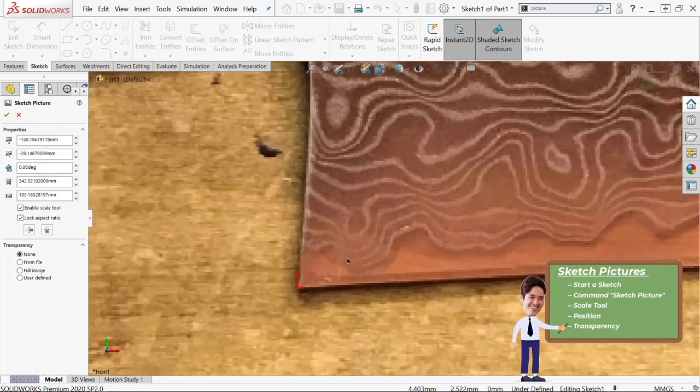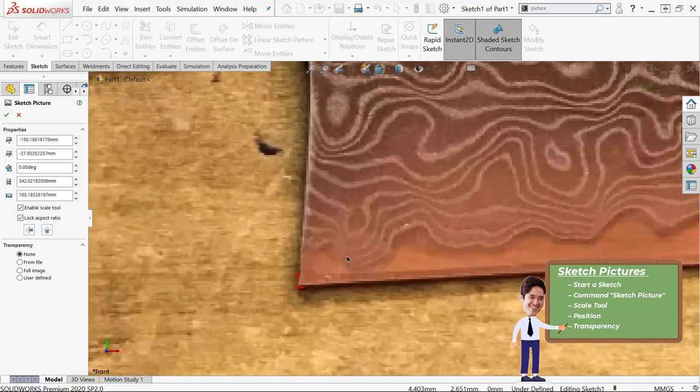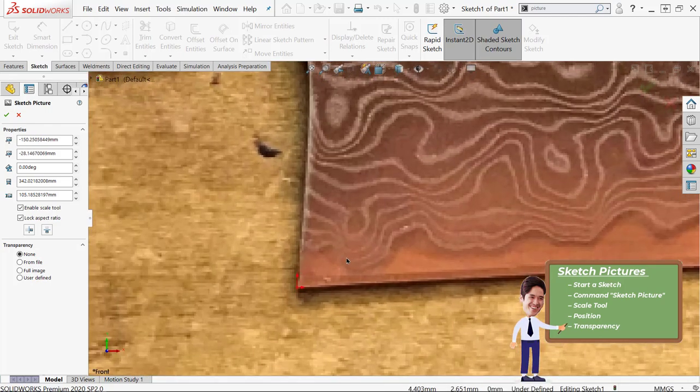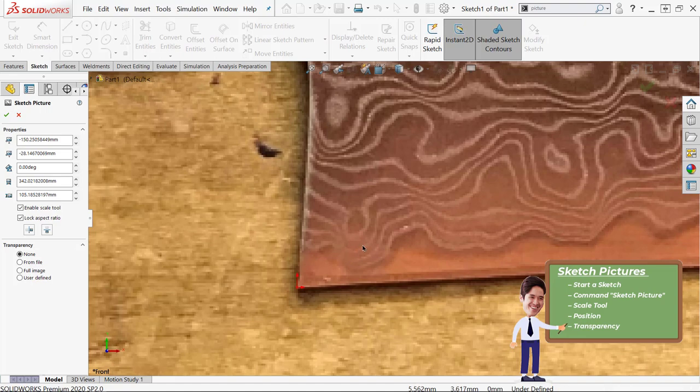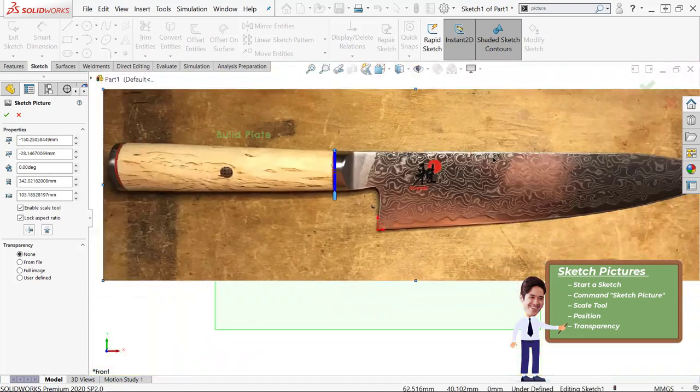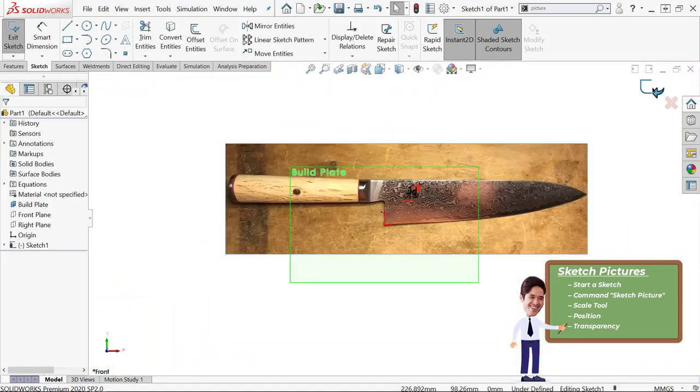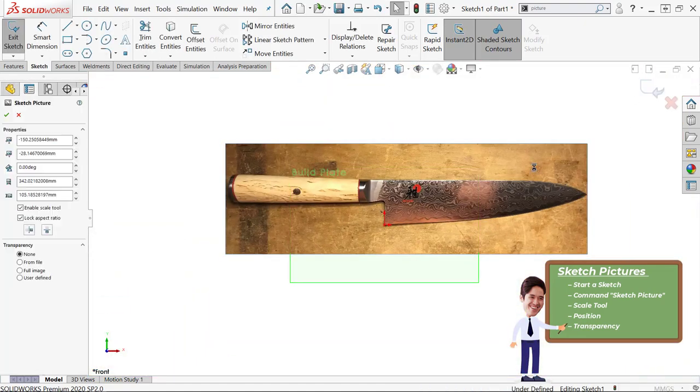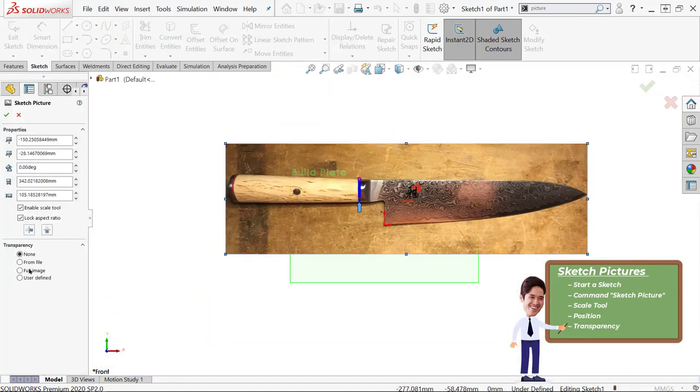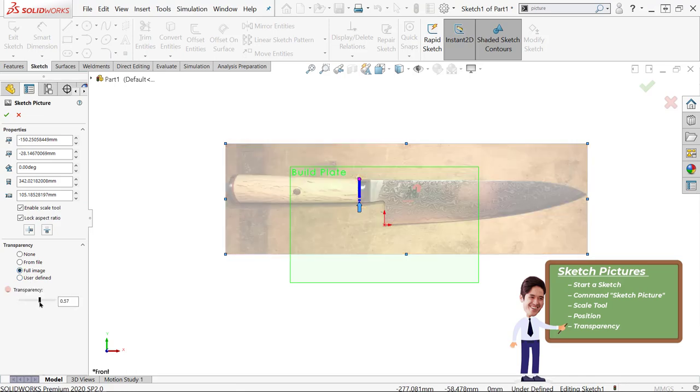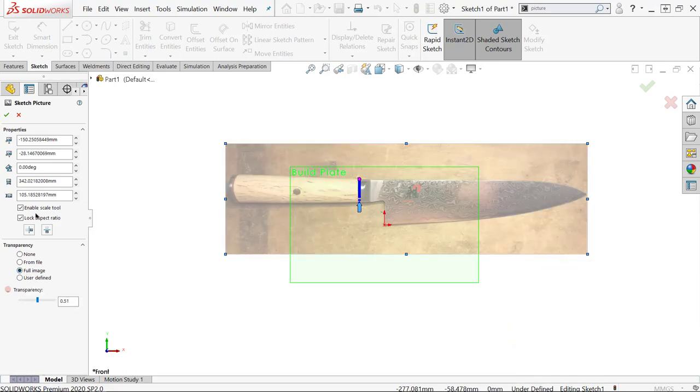The last thing I'll do is add in a transparency. For an image like this, a full color photo, generally just using the full image transparency is going to be easiest, though if you have a really stark black and white one, then the user defined can be a useful alternative.